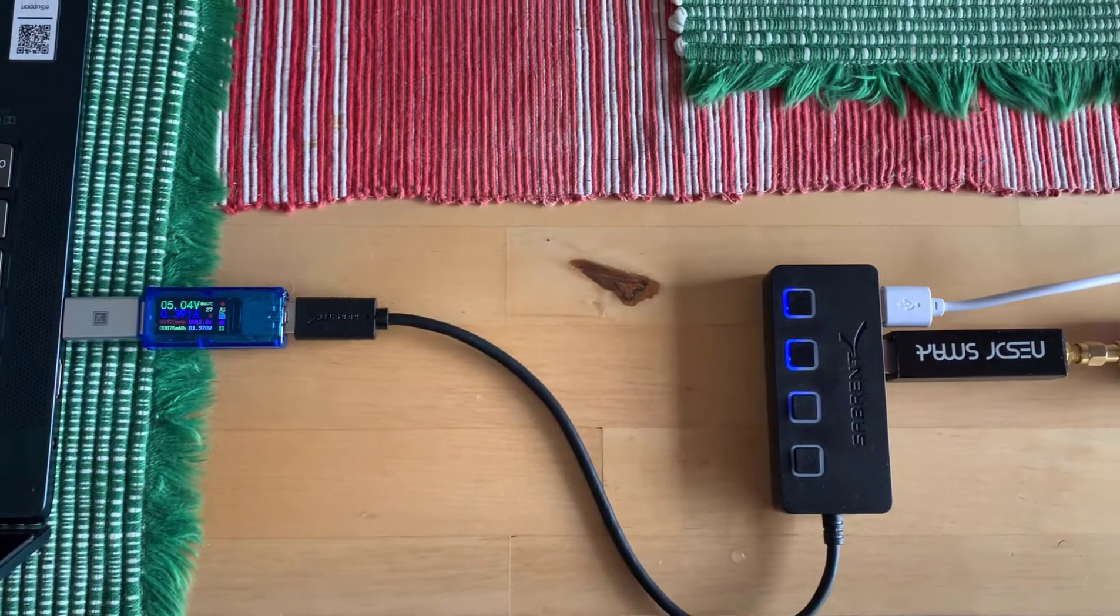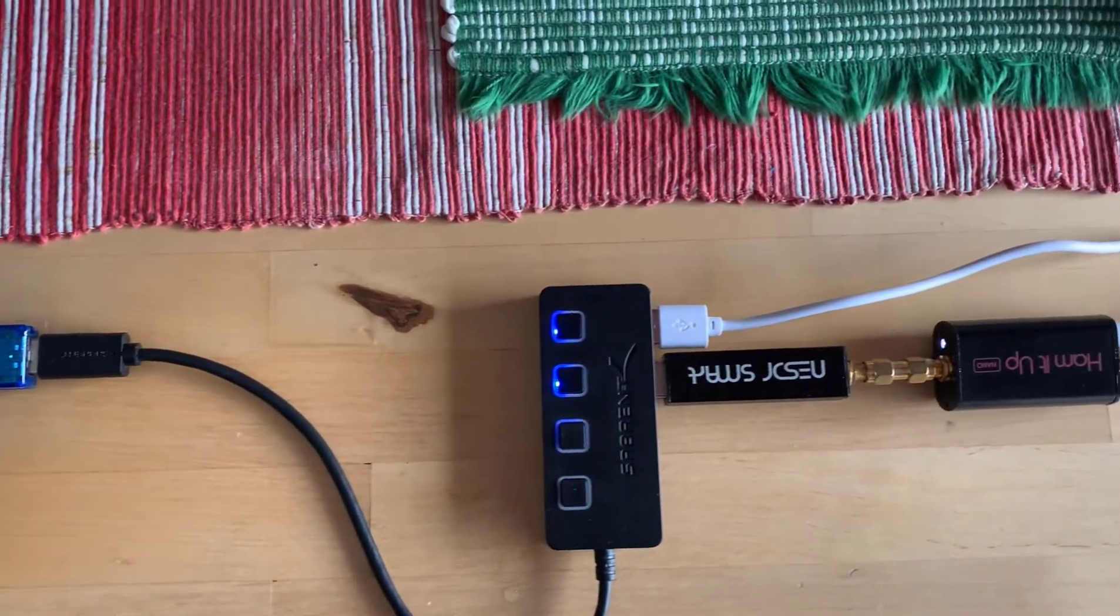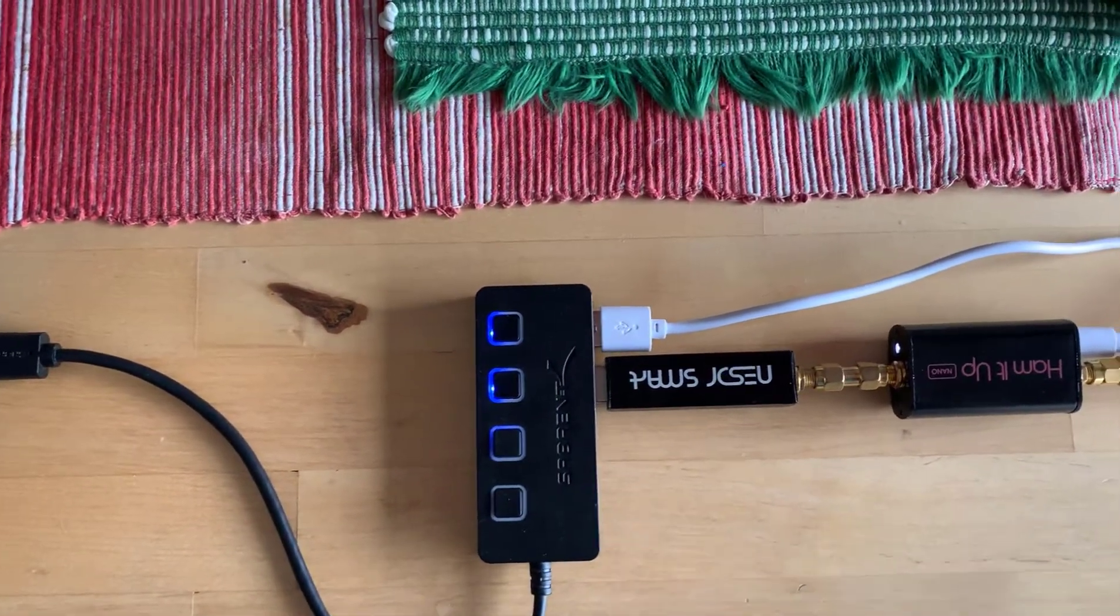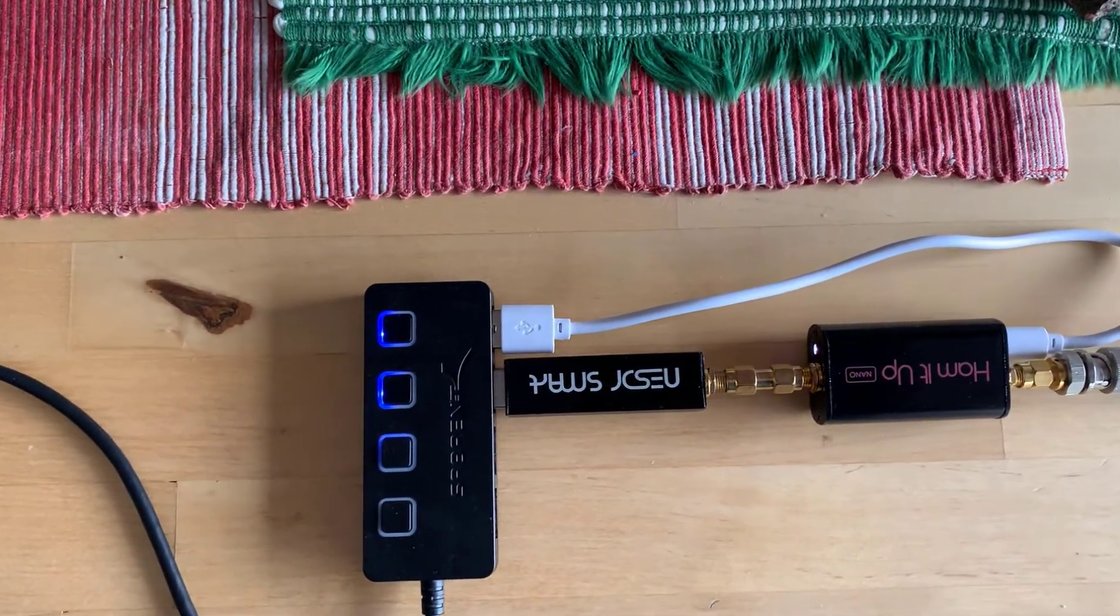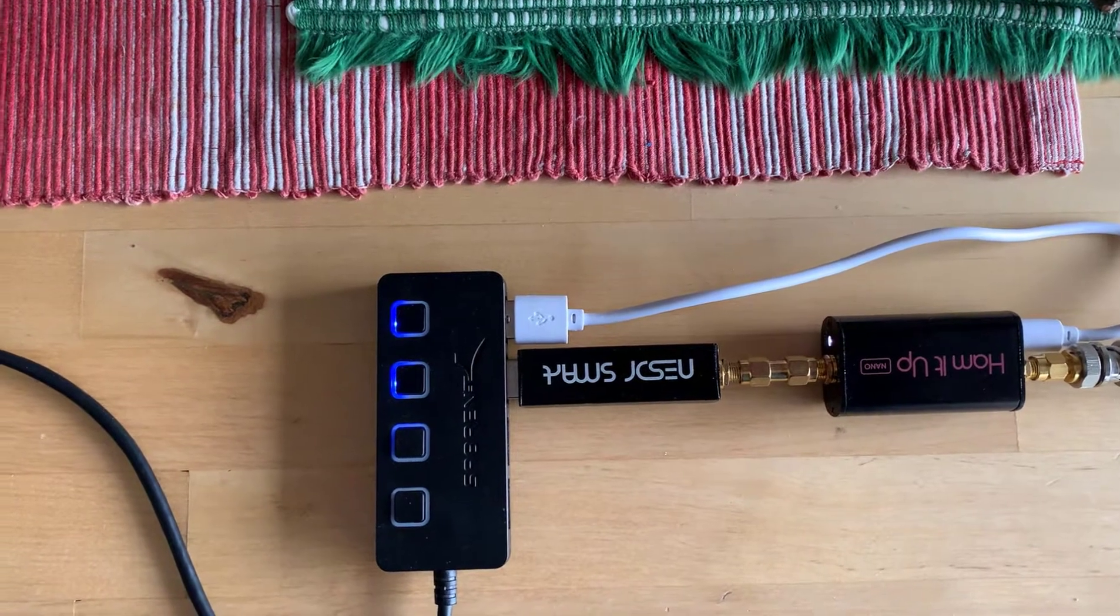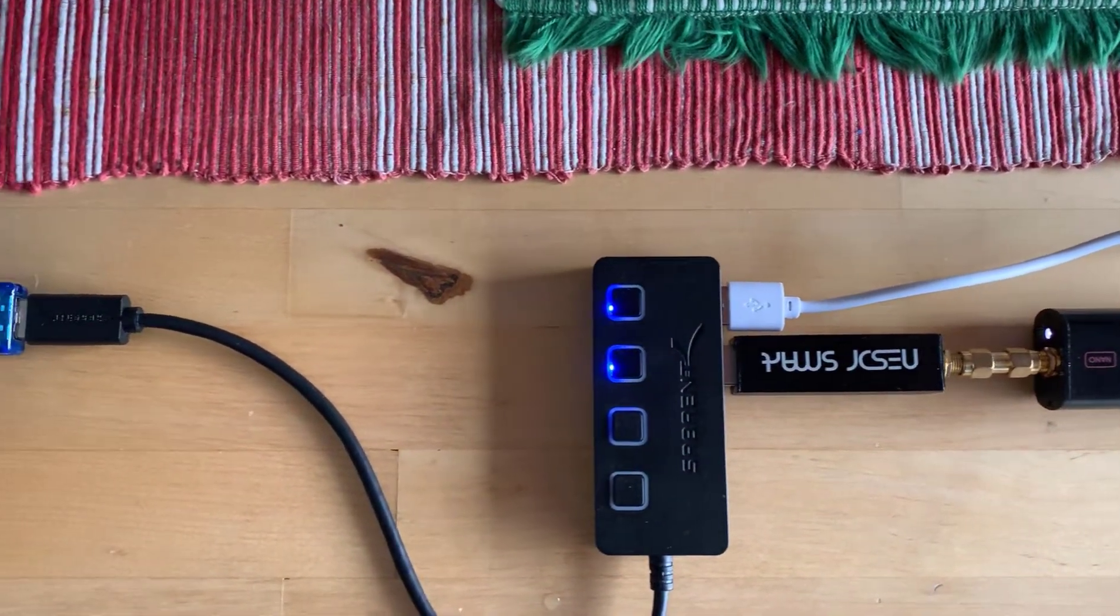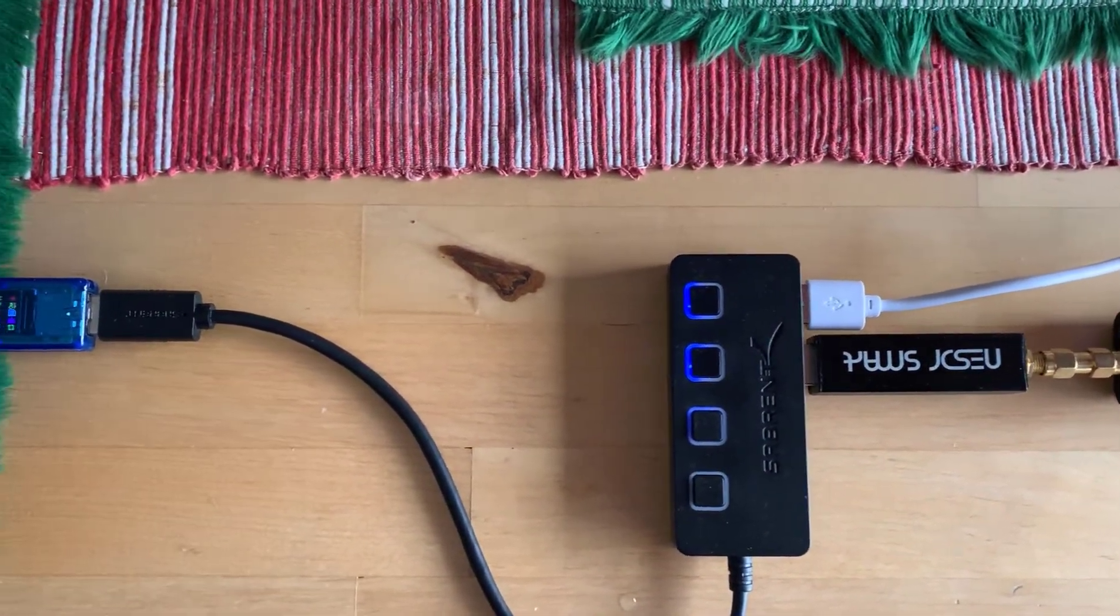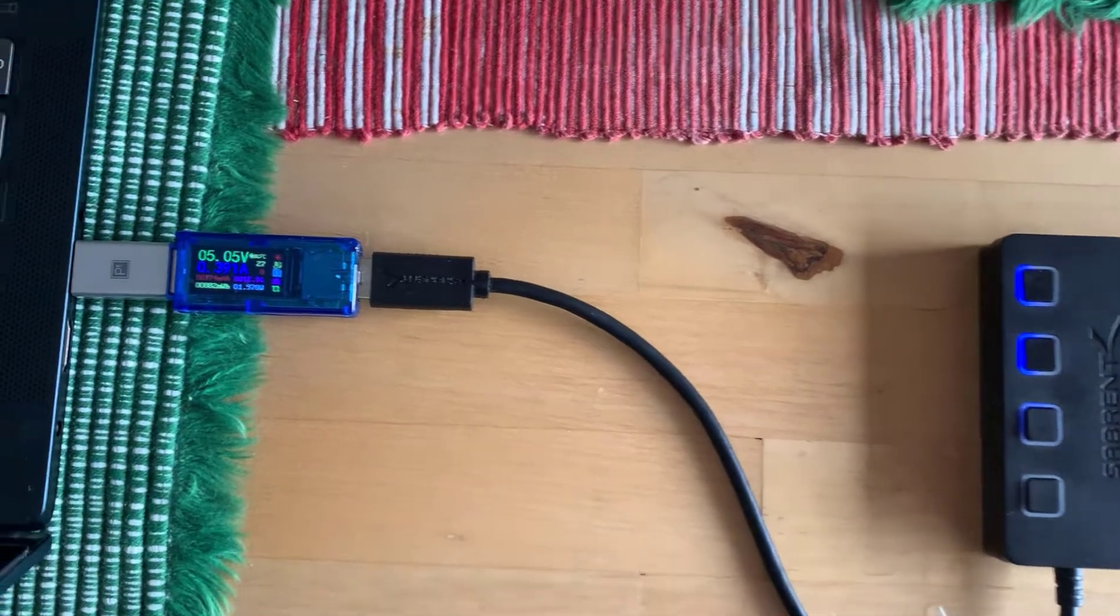Now we're looking at the version 2 RTL-SDR, and you can see I've got the nano up converter as well. So right now we're listening to a shortwave station at 9330 kilohertz.